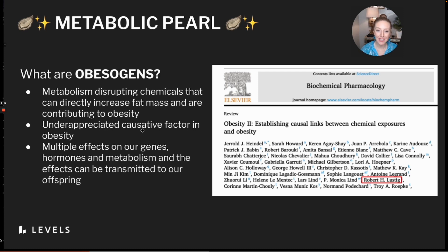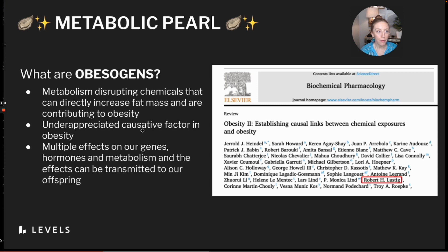Dr. Lustig has said that he thinks 15% of obesity may be directly attributable to these chemicals. Frighteningly, these chemicals can also affect our eggs and our sperm, so they can actually have heritable detrimental impacts on our offspring and the next generation.